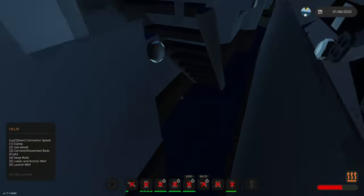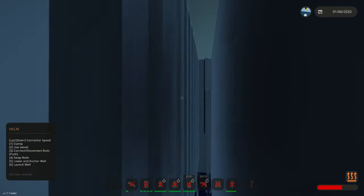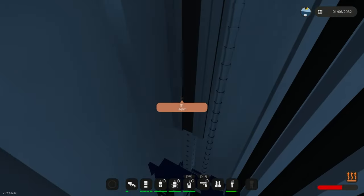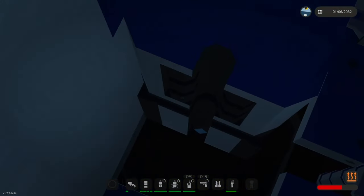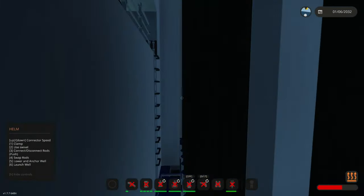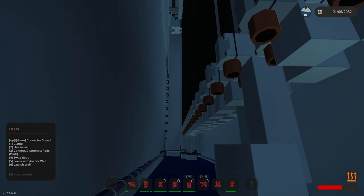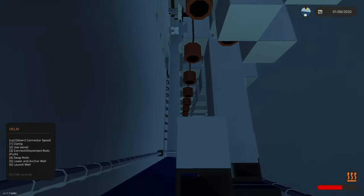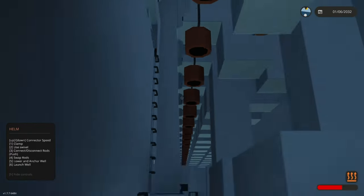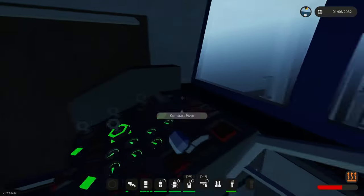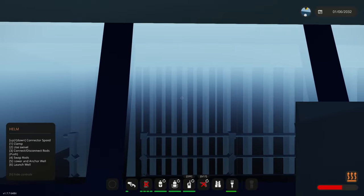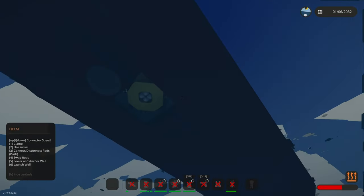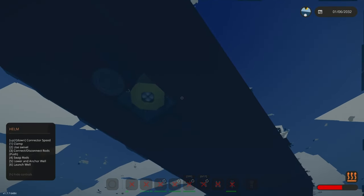By using four we can swap rods. So if we already went through all of these rods we can get new ones here. Using five we can lower our well and using six we can launch the well.